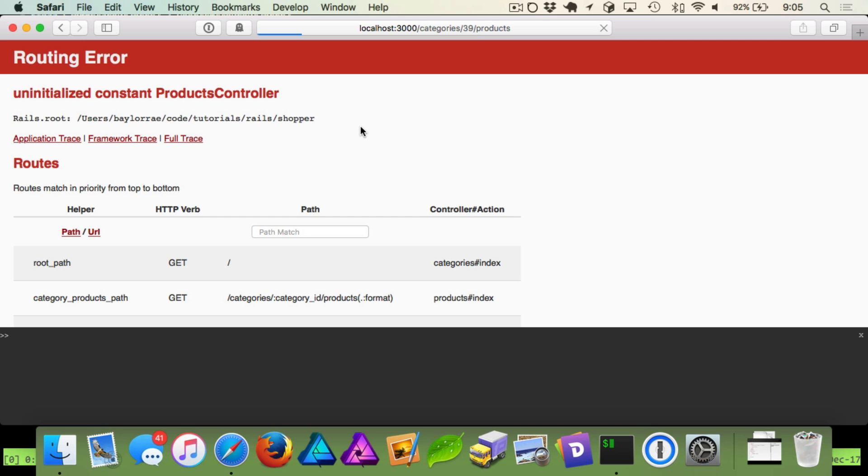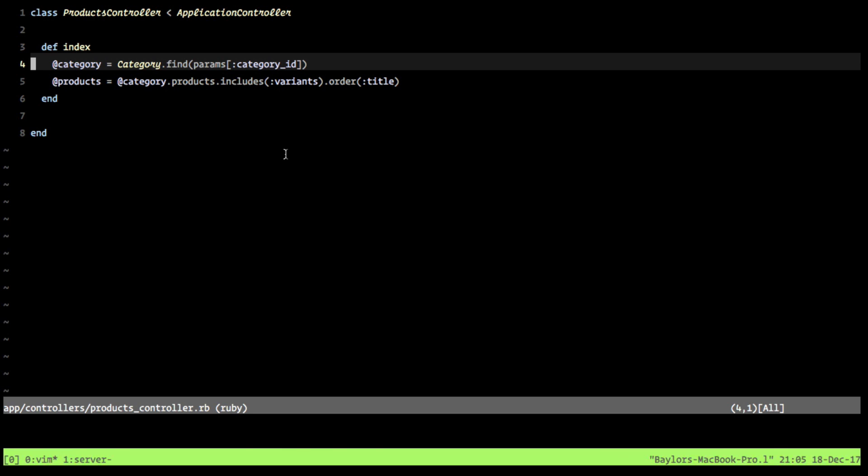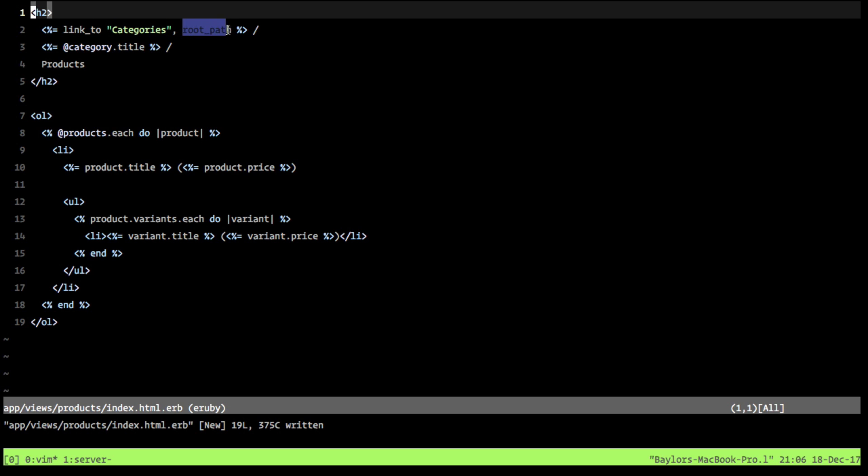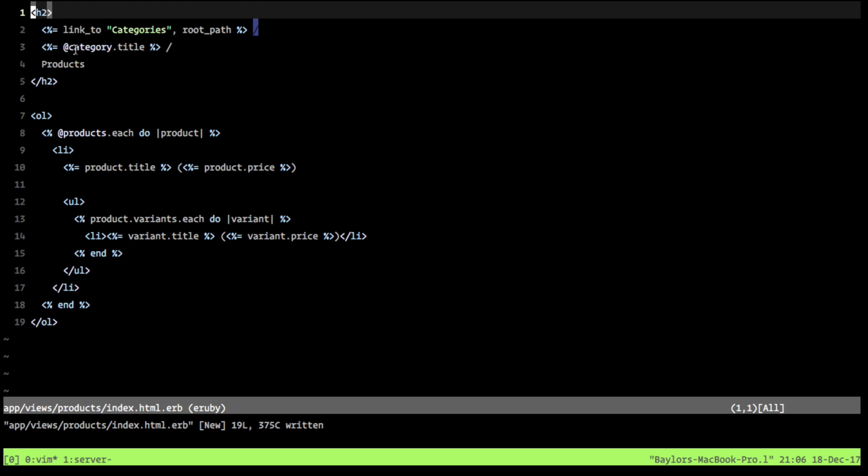Rails is not going to be happy because we haven't given it a view file. So our view file needs to live at app views products, then index.html.erb. And the view we're going to use is this one. And so I've gone ahead and just created this because there's a lot of typing here and it's not fun to watch it. What we're doing is we're creating kind of like a poor man's breadcrumbs where we say we have a link back to our categories. This goes to our root path. And we separate this with a forward slash and we have our category title.